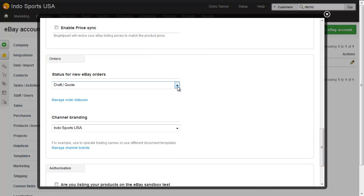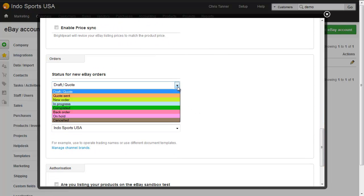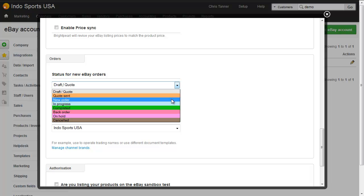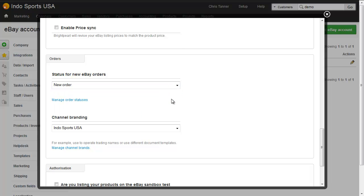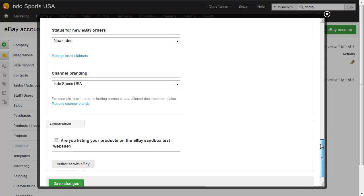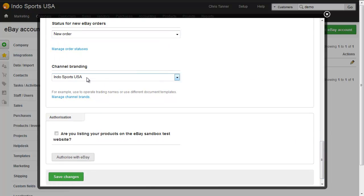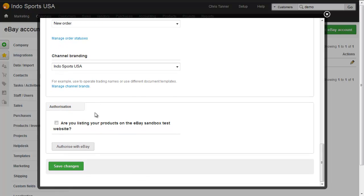Choose the order status for downloaded orders and let's choose new order. If I had different brands I could set them up in Brightpearl and then choose the relevant brand for this particular eBay account. And the next thing I do is hit save.